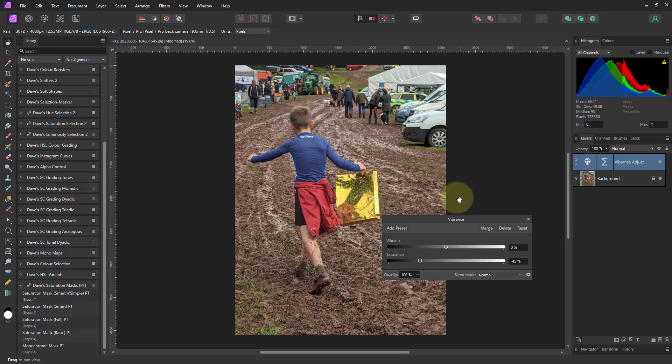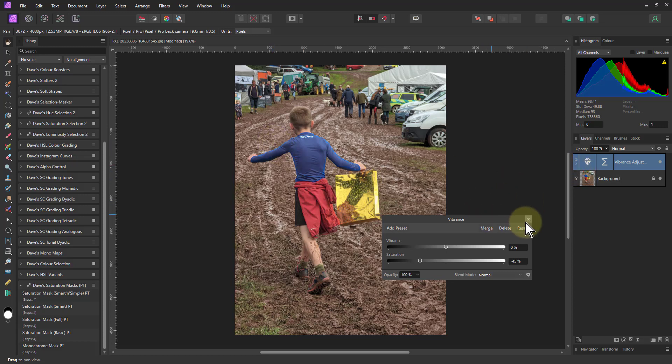So I can say, I just want to desaturate this oversaturated bit here. And I can select it and do it quite easily. And I could add an extra mask to paint out other things as well.